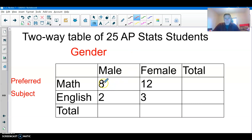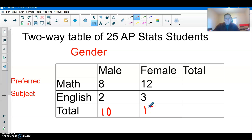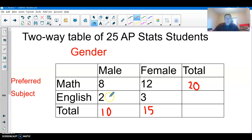Of the 10 male students, 8 out of 10 preferred math and 2 out of 10 preferred English. For the females, 12 out of 15 preferred math and 3 out of 15 preferred English. Adding up the rows: there were 20 students who preferred math and 5 who preferred English, making 25 students total.